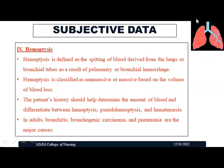The fourth cardinal symptom is hemoptysis, defined as the spitting of blood derived from the lungs or bronchial tubes as a result of pulmonary or bronchial hemorrhage. Hemoptysis can be classified as non-massive or massive based on the amount of blood coughed out. Blood in sputum is hemoptysis; if the patient vomits blood, that is hematemesis. We need to rule out whether it is hemoptysis, pseudo-hemoptysis, or hematemesis based on patient history. Common reasons for hemoptysis in adults include bronchitis, bronchogenic carcinoma, and pneumonia.